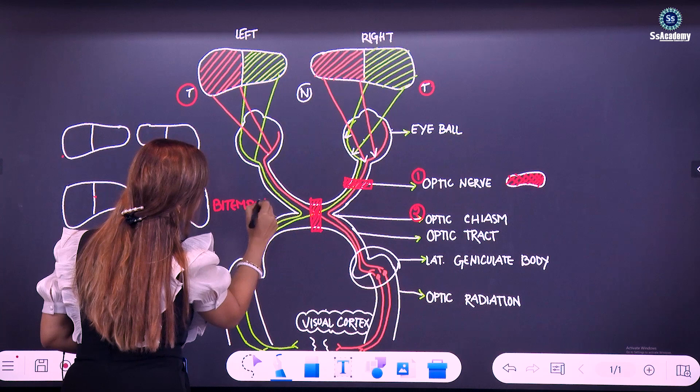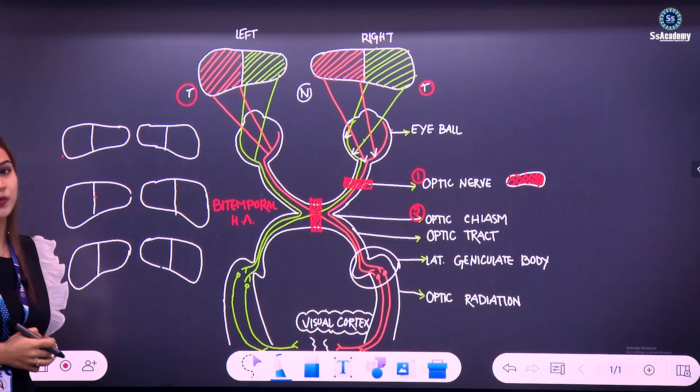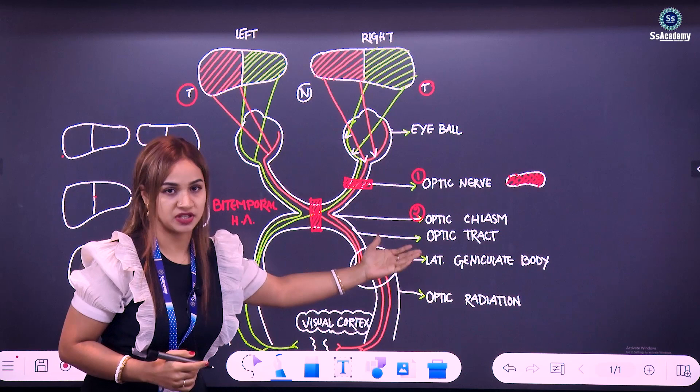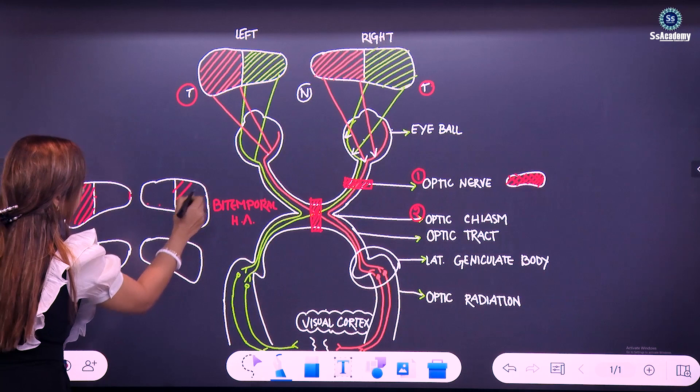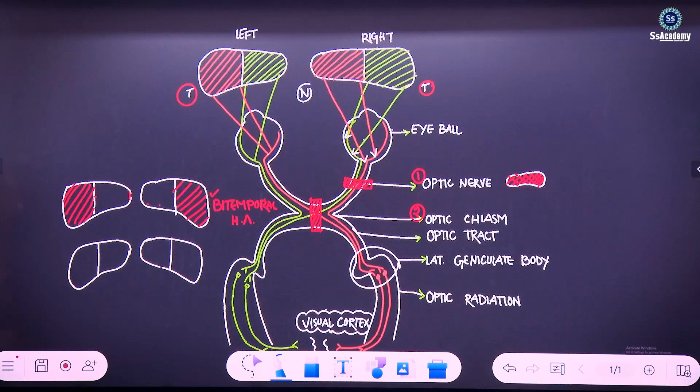This type of defect is called bitemporal hemianopia. So bitemporal hemianopia is the defect due to optic chiasm damage. Both sides' temporal field of vision will be lost. This is the bitemporal hemianopia.